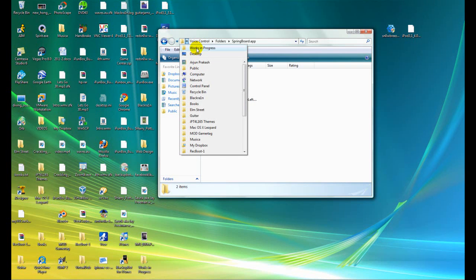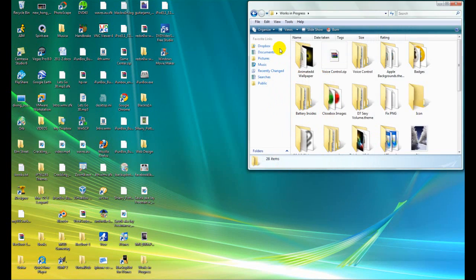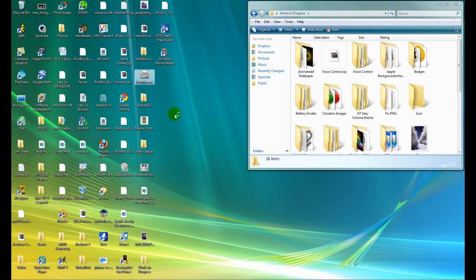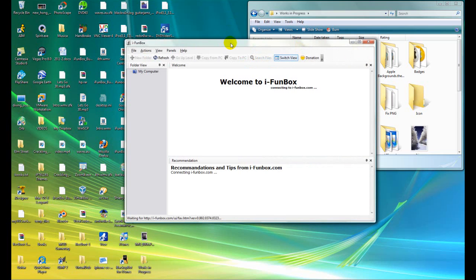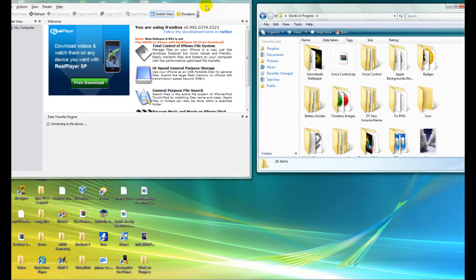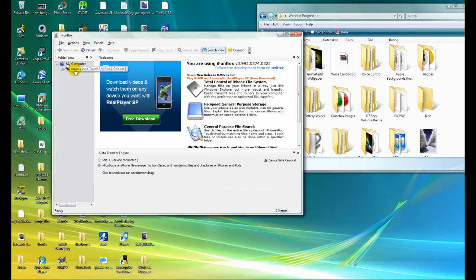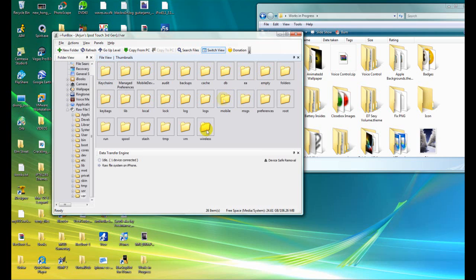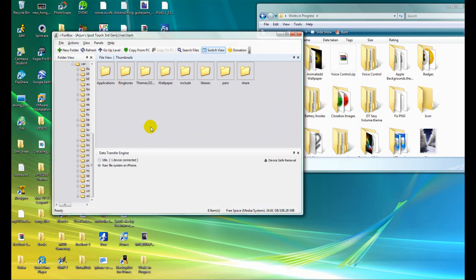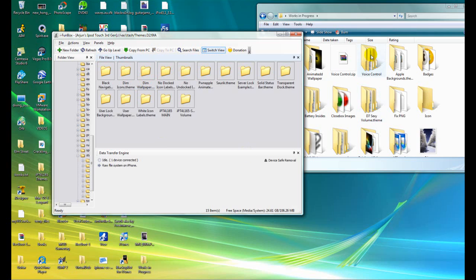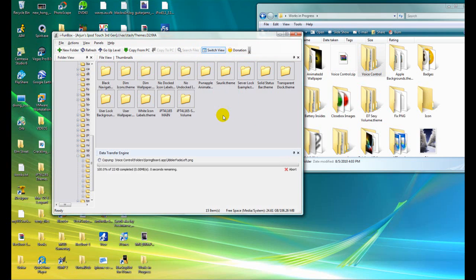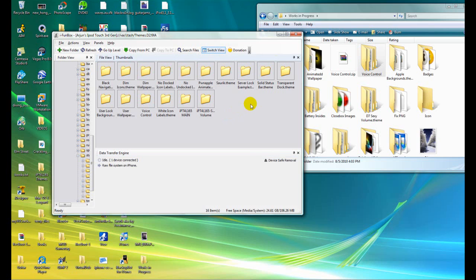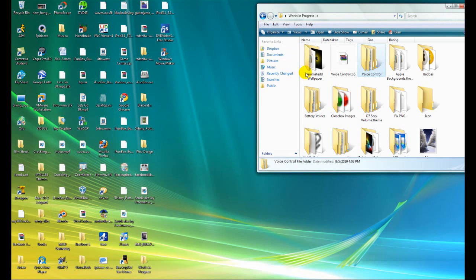Now we can SSH into our device. I find using iFunBox easier, but you can use WinSCP or anything else - I'll put a link in the description if you don't know how to SSH yet. Once connected, click on your device, Raw File System, go into var, stash, themes. Then drag and drop that Voice Control folder into there. Boom - close iFunBox and go onto your device.